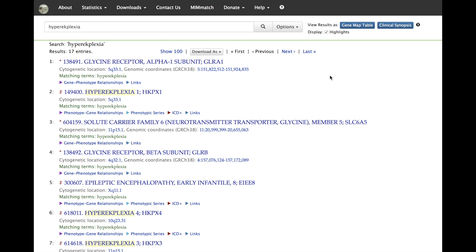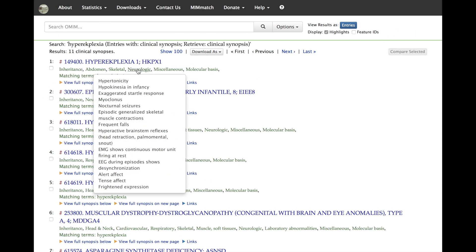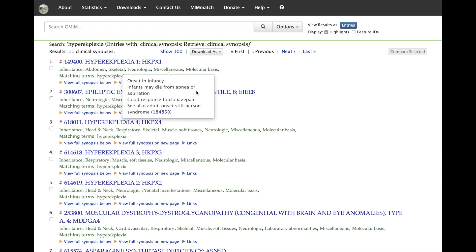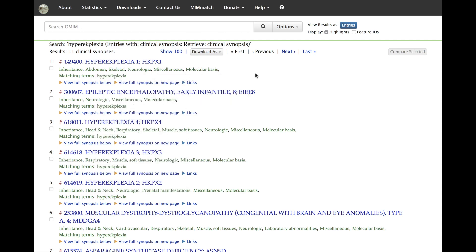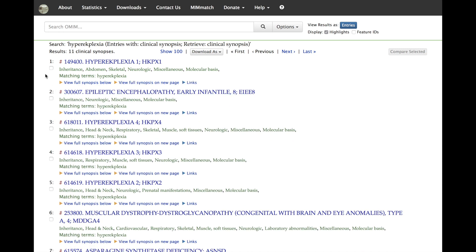To access the clinical synopses associated with your search, click the blue clinical synopsis button. This displays the quick view format of the clinical synopses associated with your search results. Note that gene entries do not have clinical synopses. On this quick view page, the yellow triangles below an entry will show you the full synopsis, whereas clicking the blue triangle will again show you the external links. You can compare several entries by checking the box to the left of the entries you wish to compare, then clicking the gray compare selected box in the upper right.